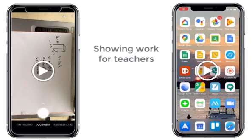Showing your work and getting it to your teacher sounds really difficult, but it doesn't have to be. I have two solutions for you.